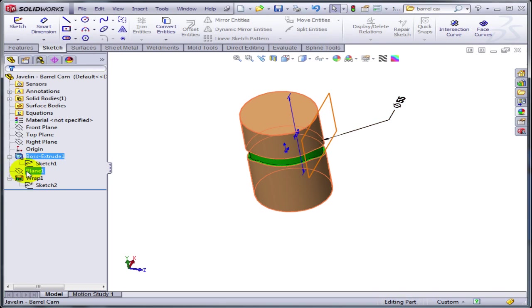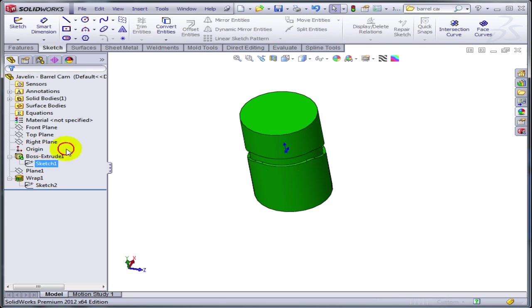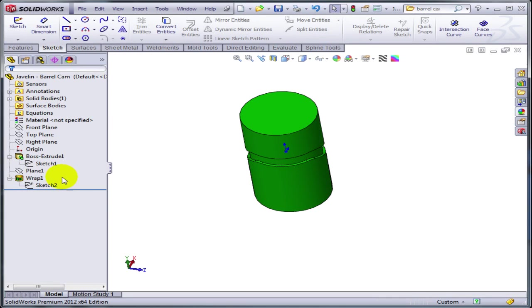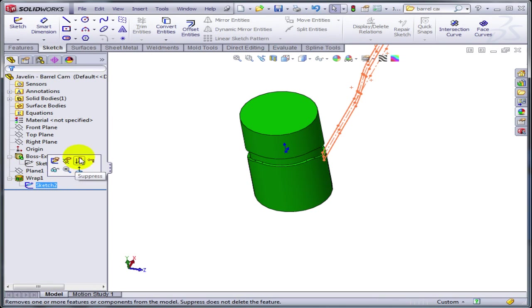First, I asked him what's the diameter of the cylinder—55 millimeters. You can see the way I created the plane for the sketch for the wrap: parallel to the front plane, tangent to the face.